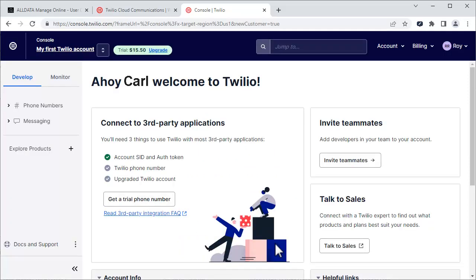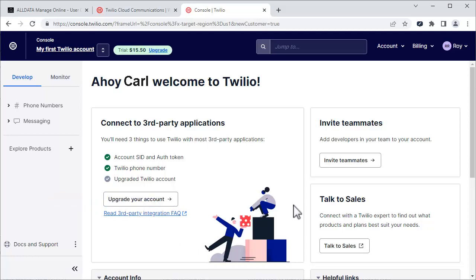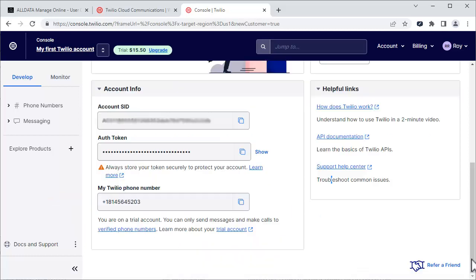On this page, click Get a Trial Phone Number. From here, we'll need to copy each of these fields and paste them into ManageOnline. Click this icon to copy.